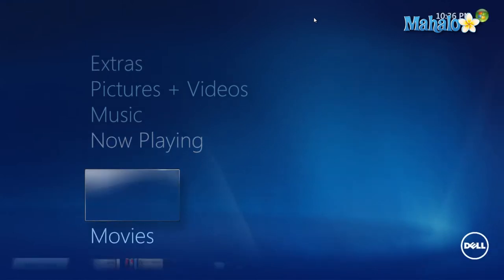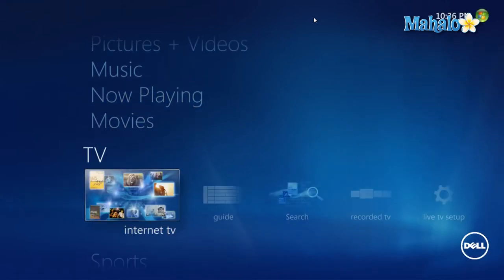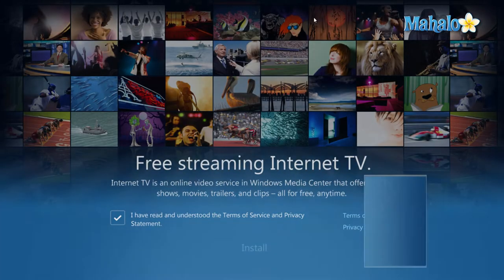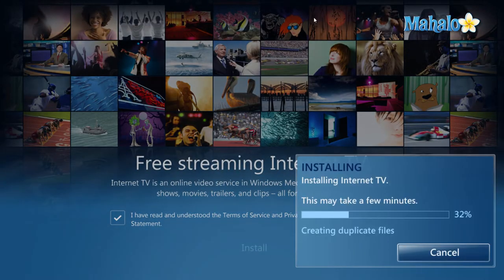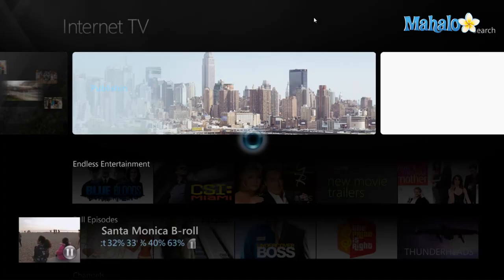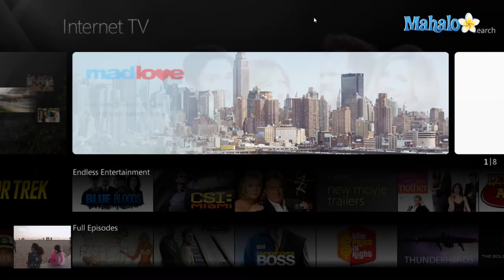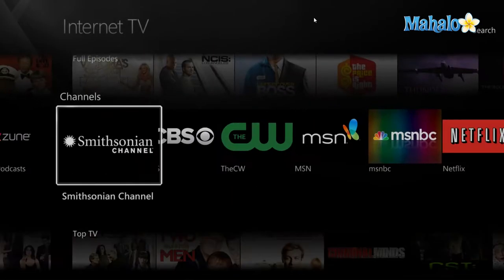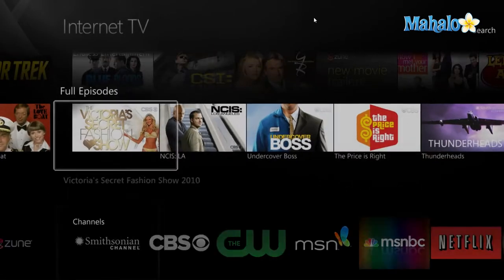Simply use the arrows on your keyboard to navigate down to Internet TV and press Enter. Then just press Enter twice, and from here I can view quite a few different channels and options.